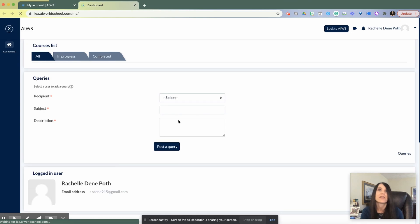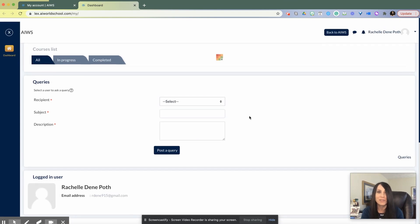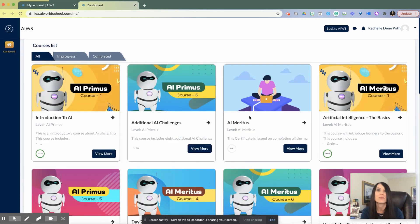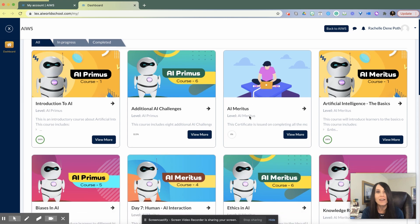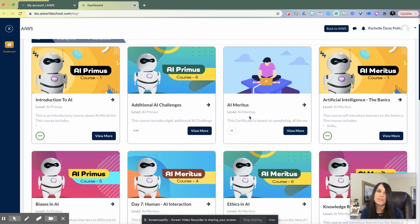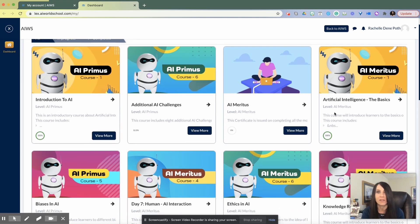When I choose AI Meritus, it shows all of my progress, which is nice, so you can always go back and see where you left off. Then you can explore what each specific lesson in the course is about.